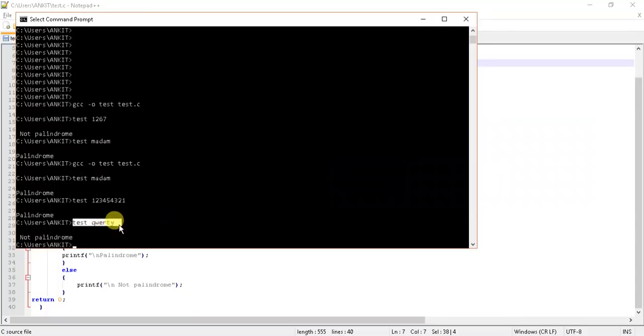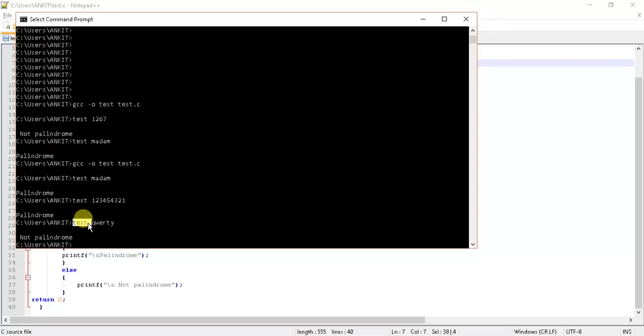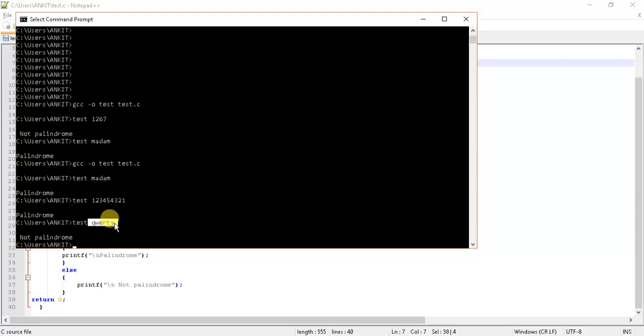See here, two is the number of arguments - argc test and qrt. This is the first argc argv[1], and this is - sorry - argv[0] and this is the argv[1].